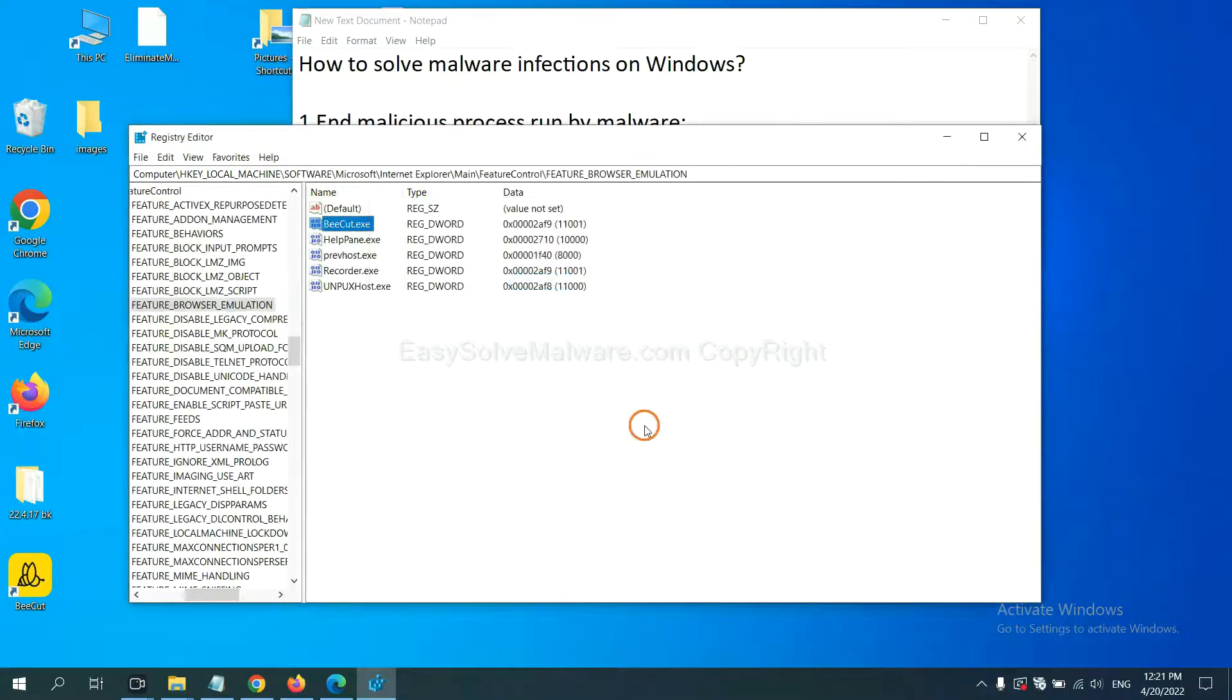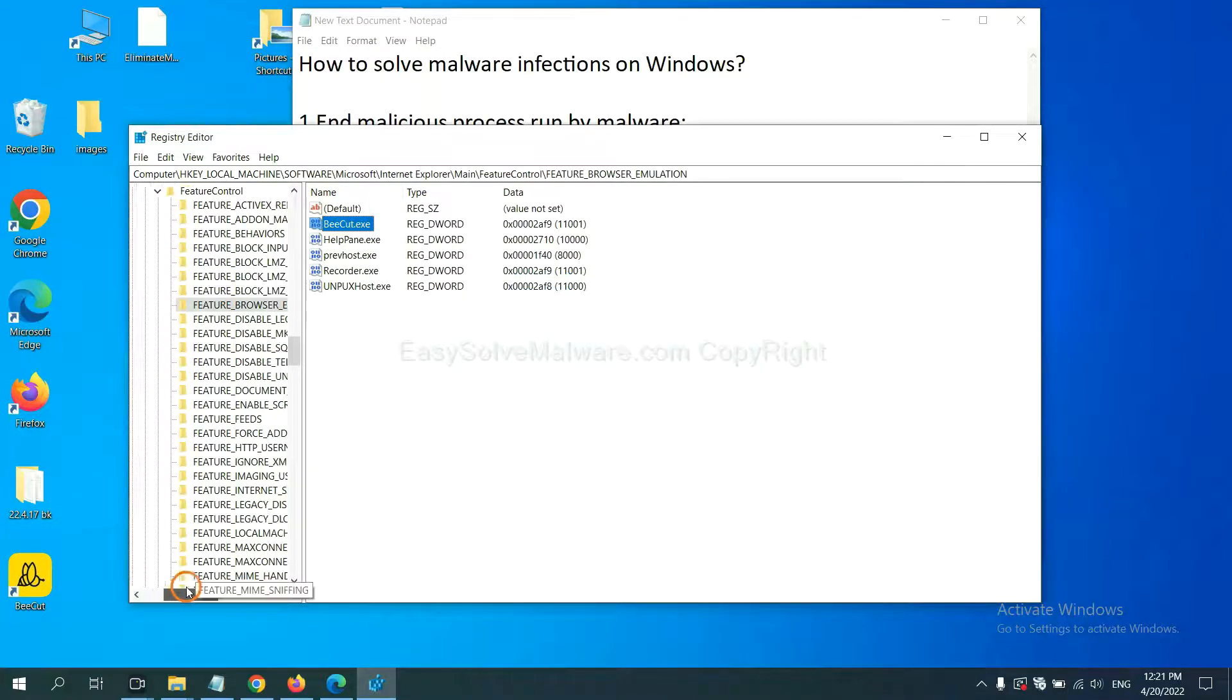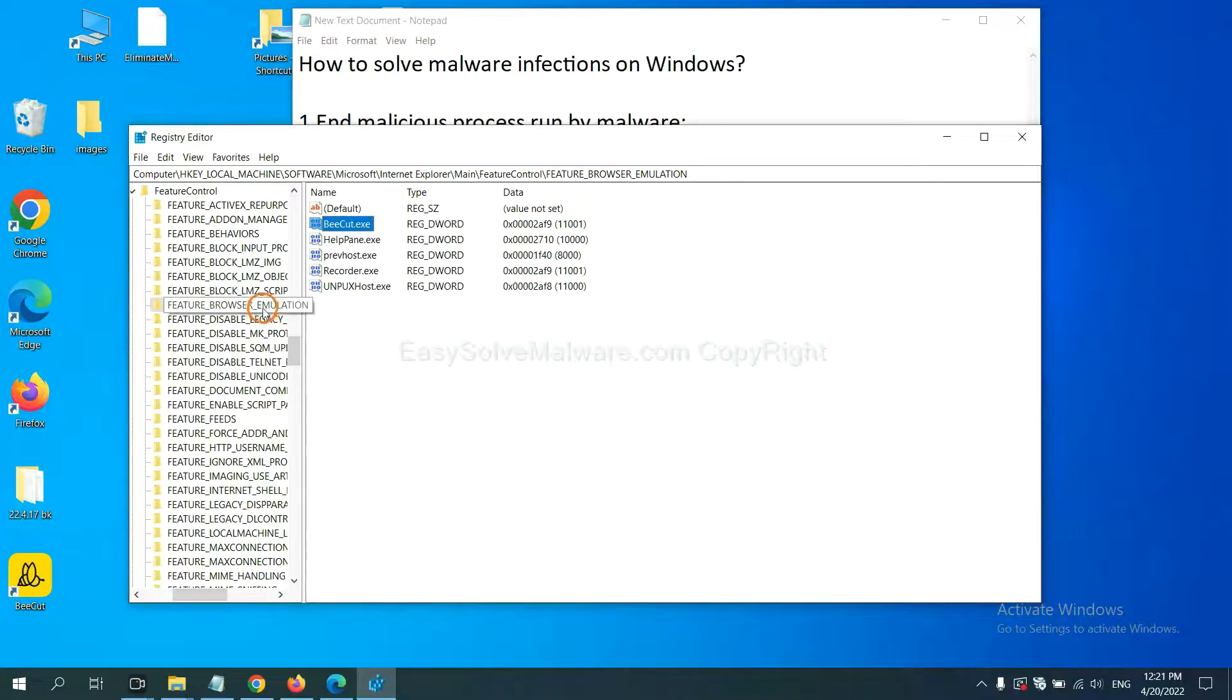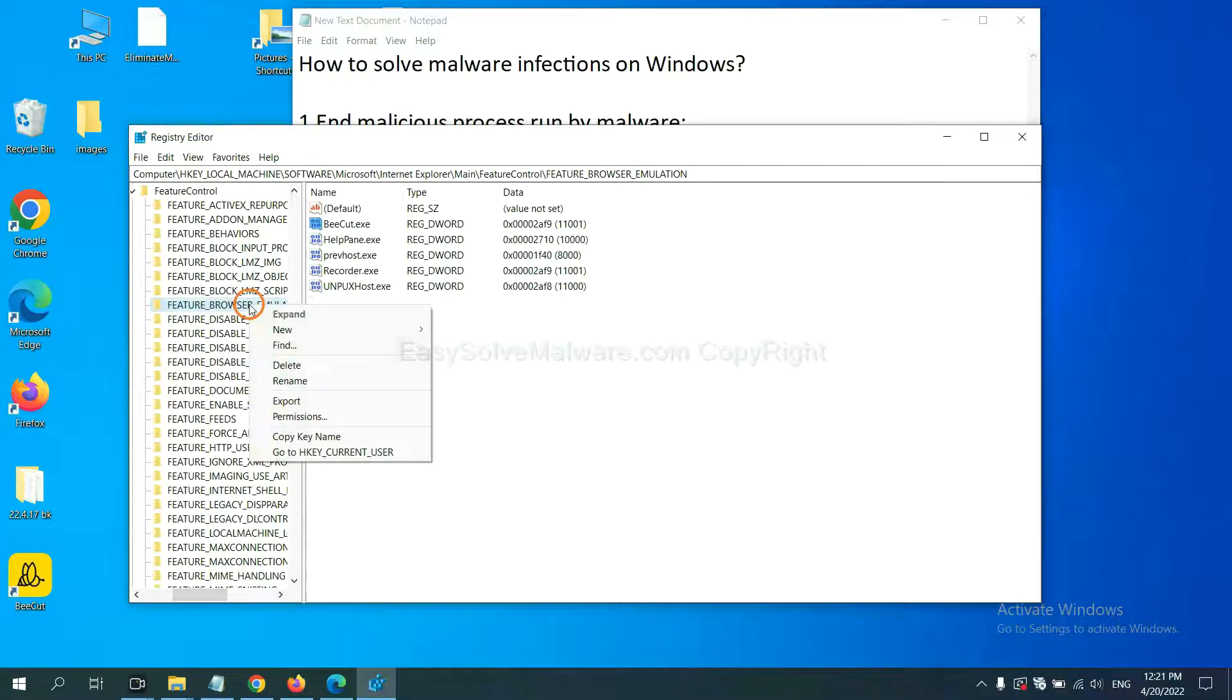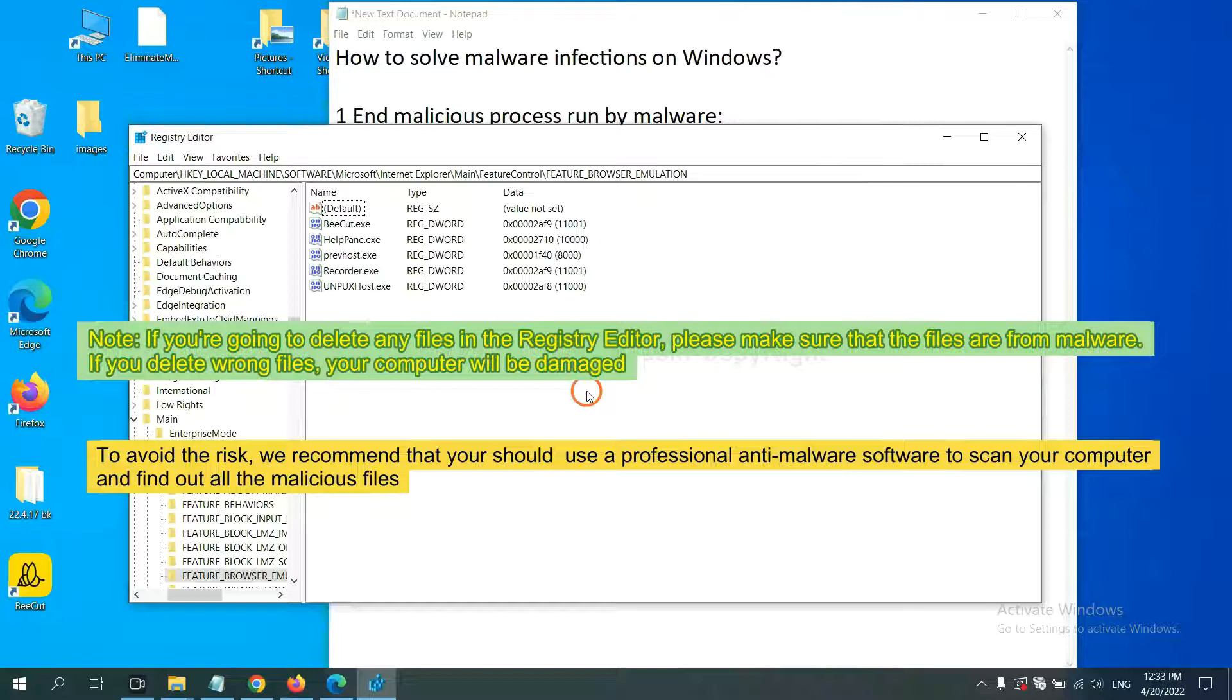Okay, now we have found some files from the malware. Right click on the folder and click delete. If you are going to delete any files in the registry editor, please make sure that the files are from malware.